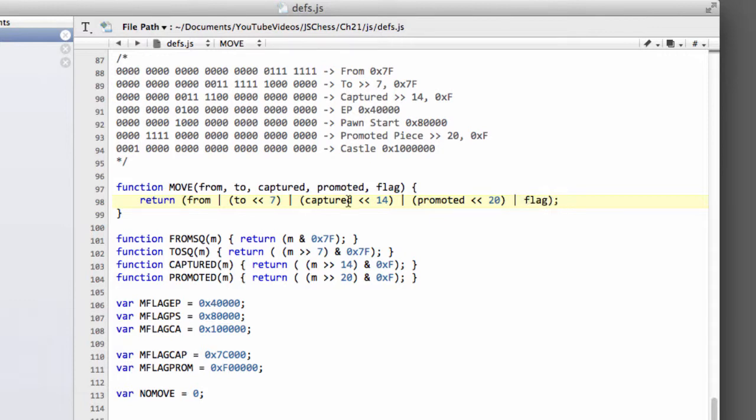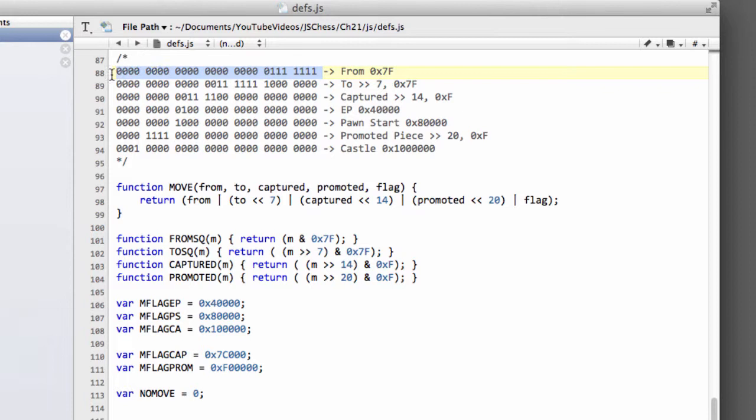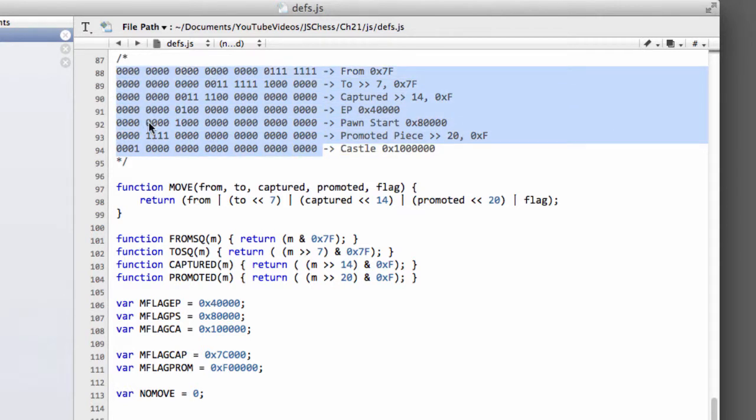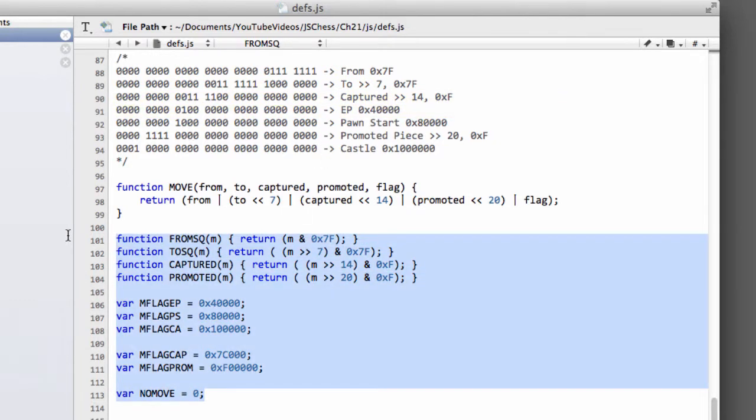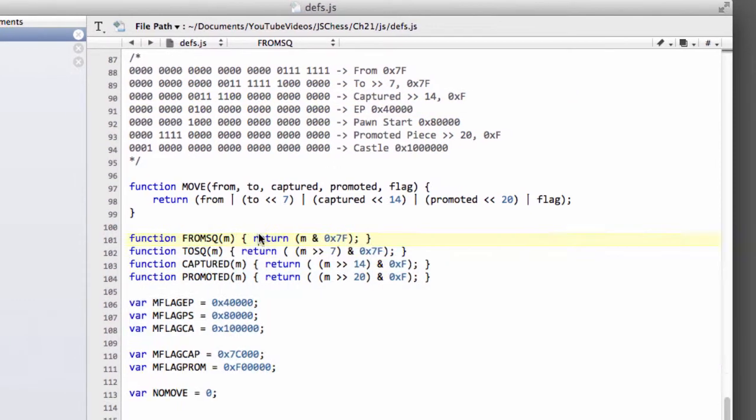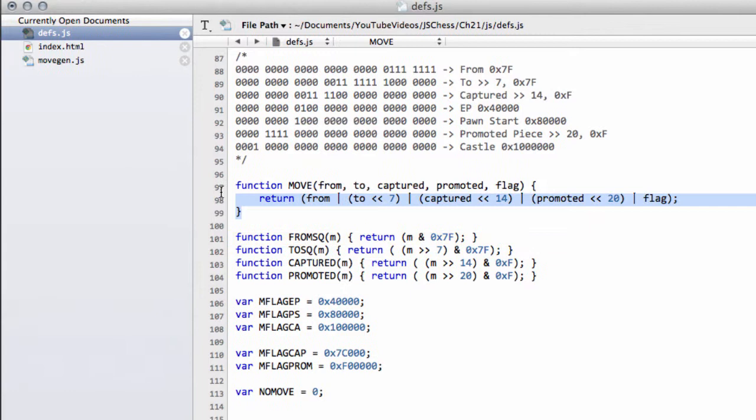And that then is how we construct our move during the move generation. So this will pack all of our information together in one long, in one integer's worth of bits, taking up to 25 bits worth of information. And everything there is packed all neatly into one integer, and we use these functions and flags here to get the information back out.